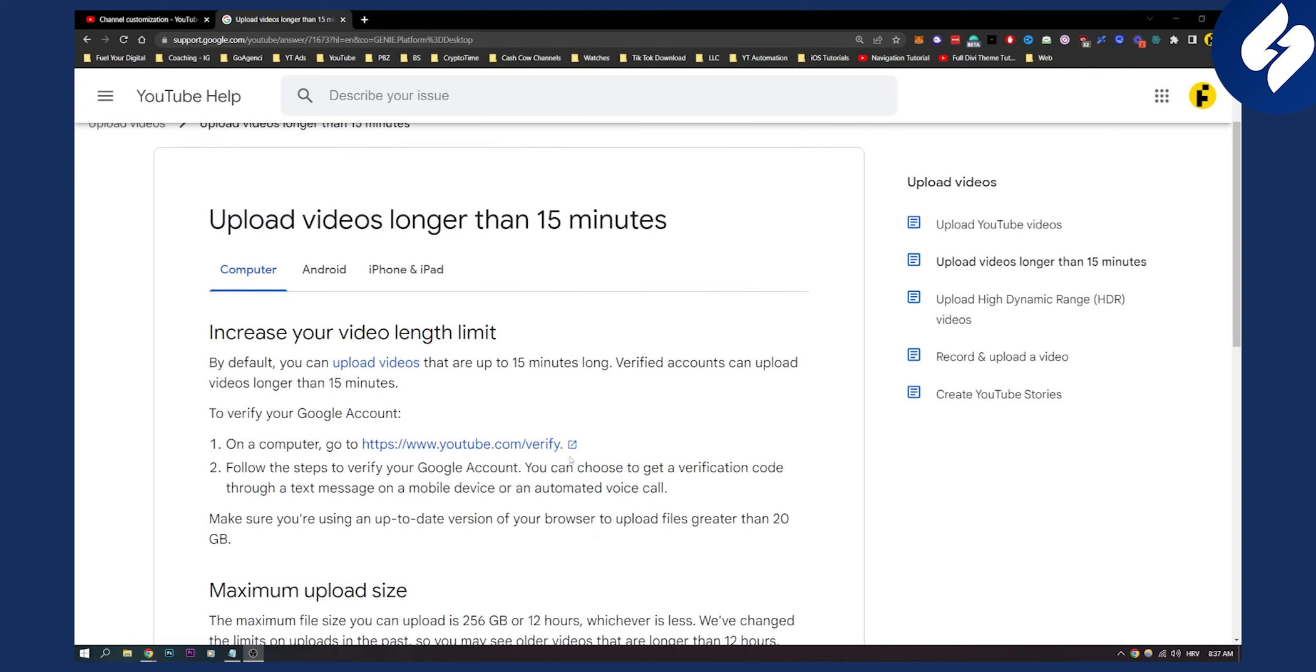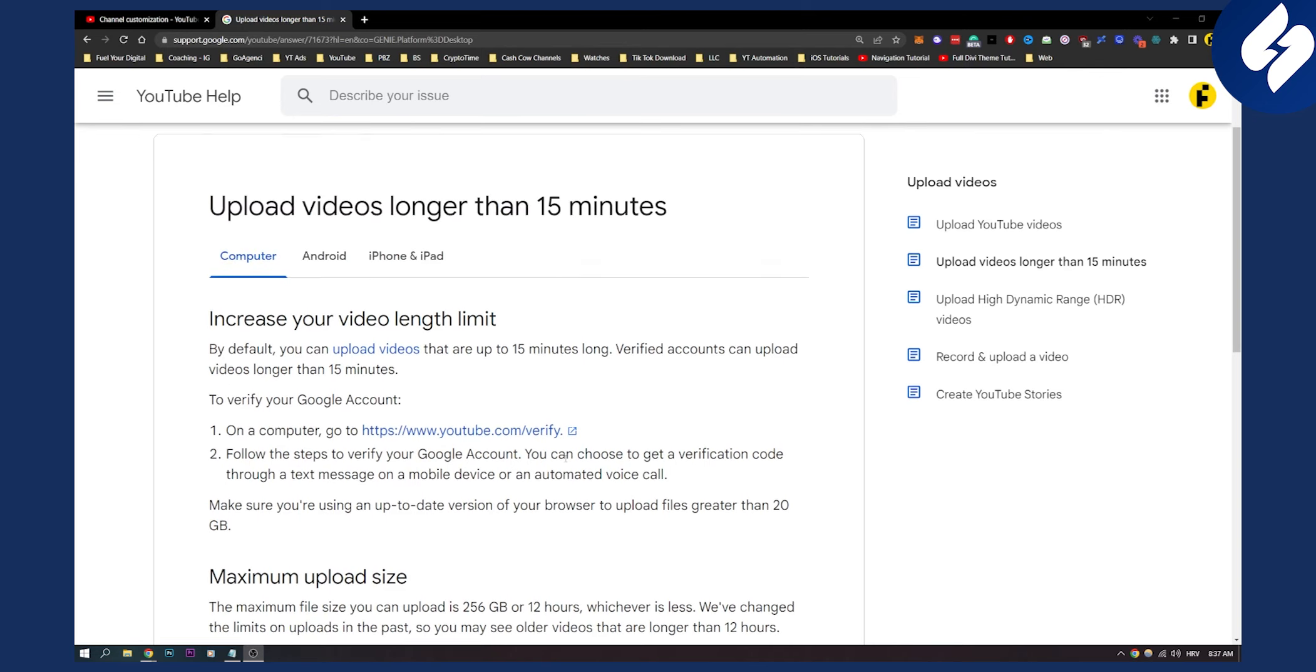So again, this is how you can upload videos longer than 20 minutes on YouTube.